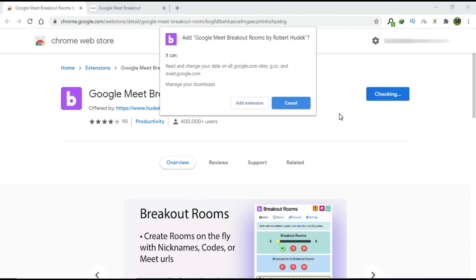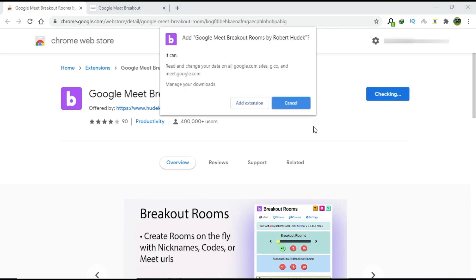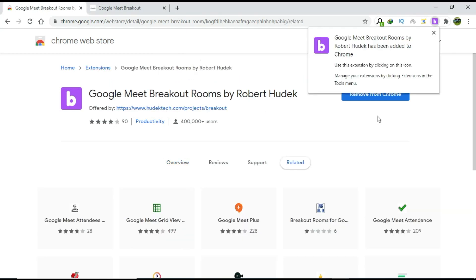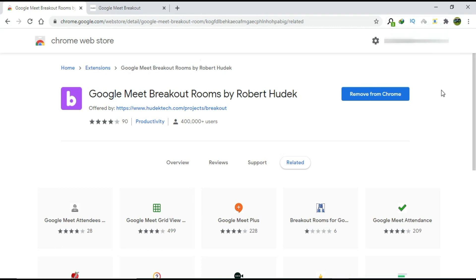Find the purple B icon for the Breakout Room extension and then click Add to Chrome. You should see a message saying that the Breakout Rooms extension has been added to Chrome.